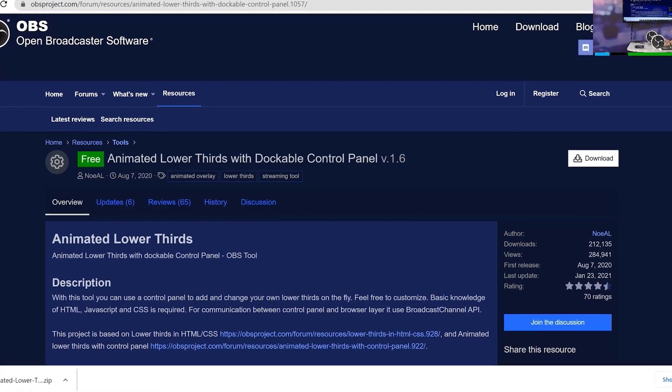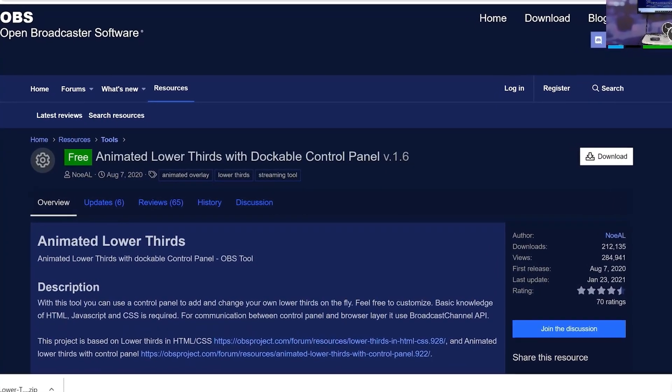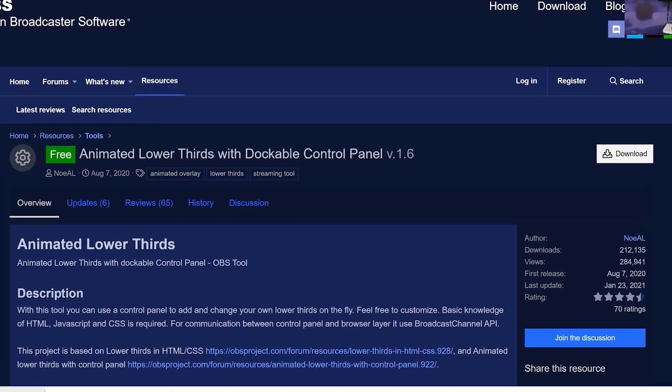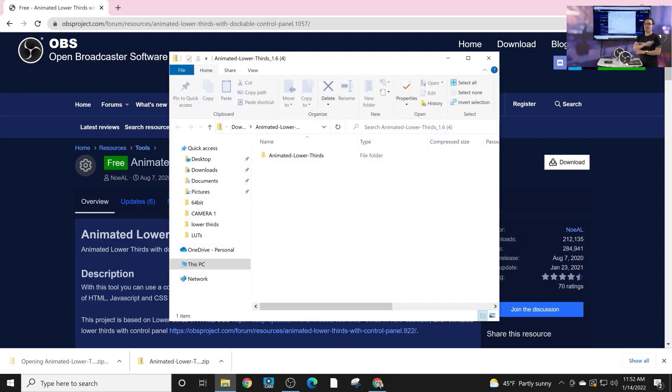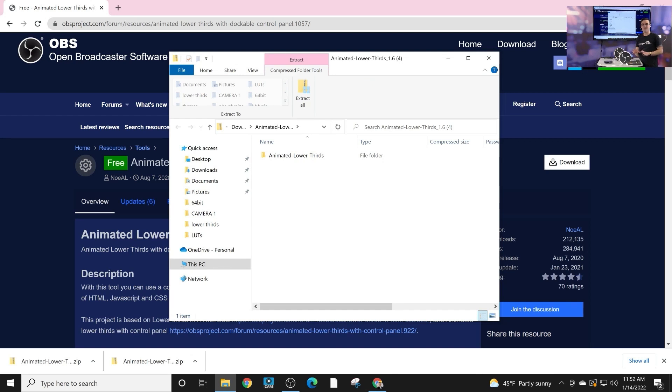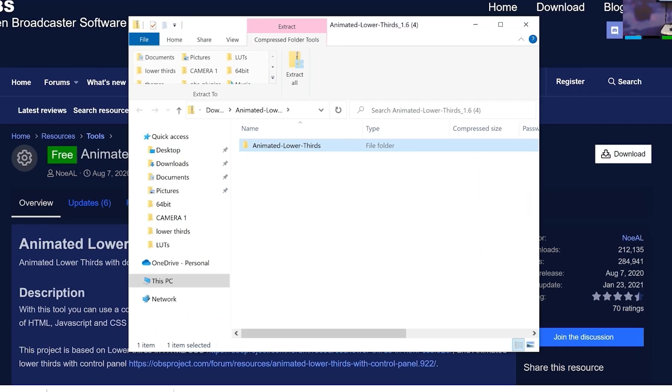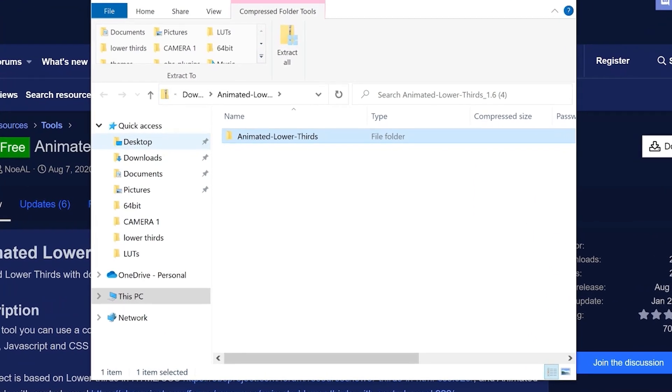So the first thing we're going to do is download the plugin. This plugin is available right off the OBS forums. The interesting thing is there's no Mac version, there is no Windows version, because it's all cross-platform. But this plugin for OBS is designed to be browser-based, so it will work for any platform.